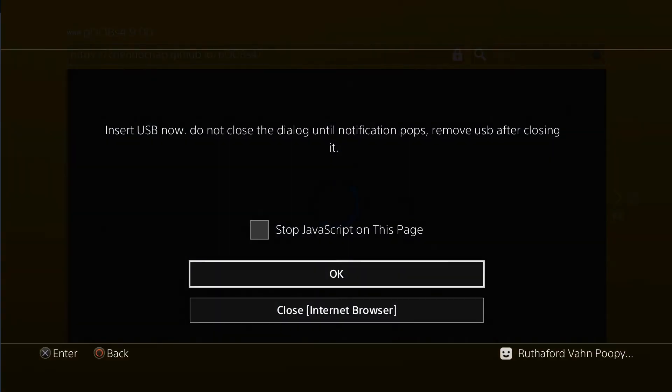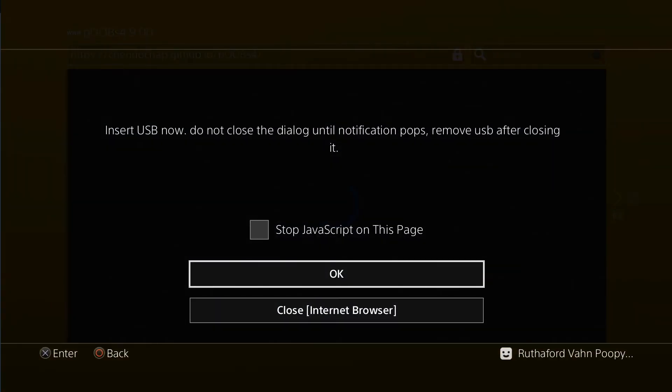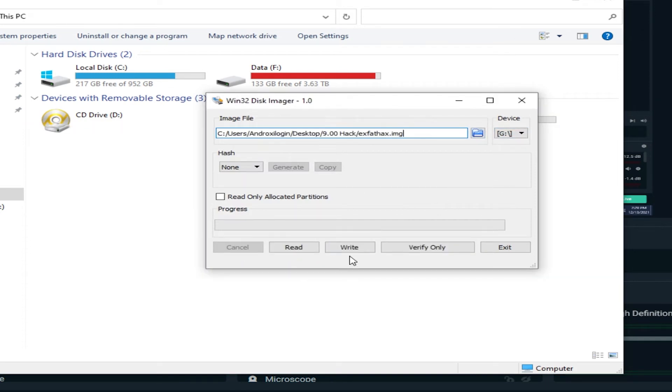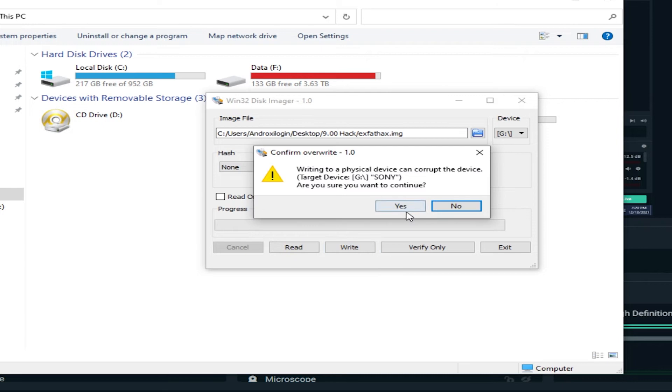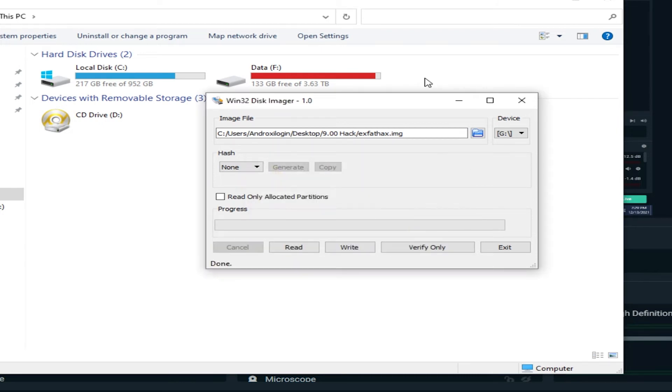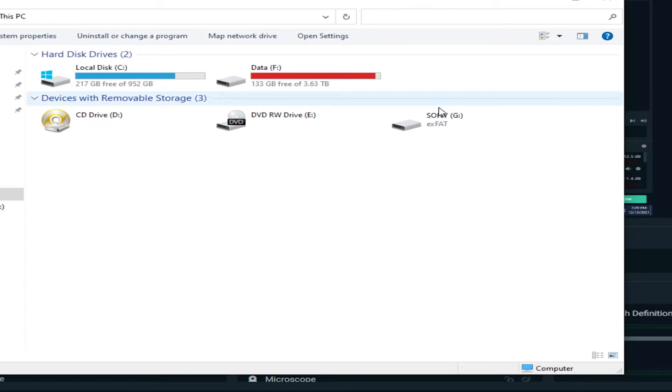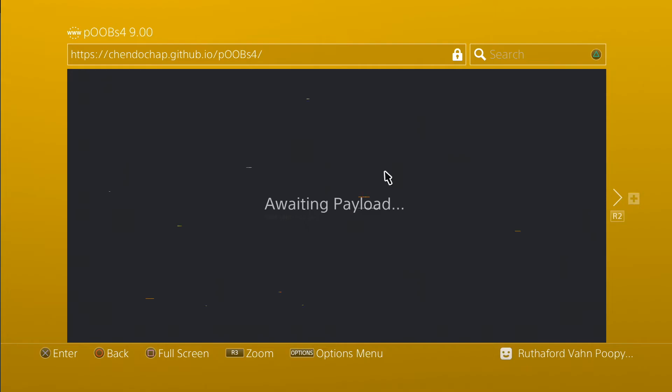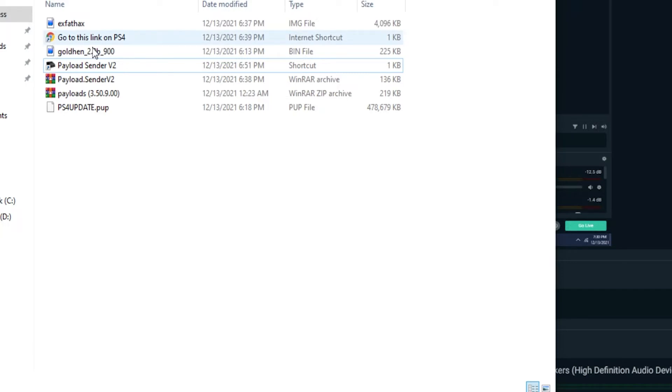Now, you got to insert the USB. Well, you make the USB with the files in the description there. Write it. It's only like 4 megabytes. Takes a couple seconds. So yeah, pop it into your PS4 there. Wait, payload. Then you send it over with the PC there.